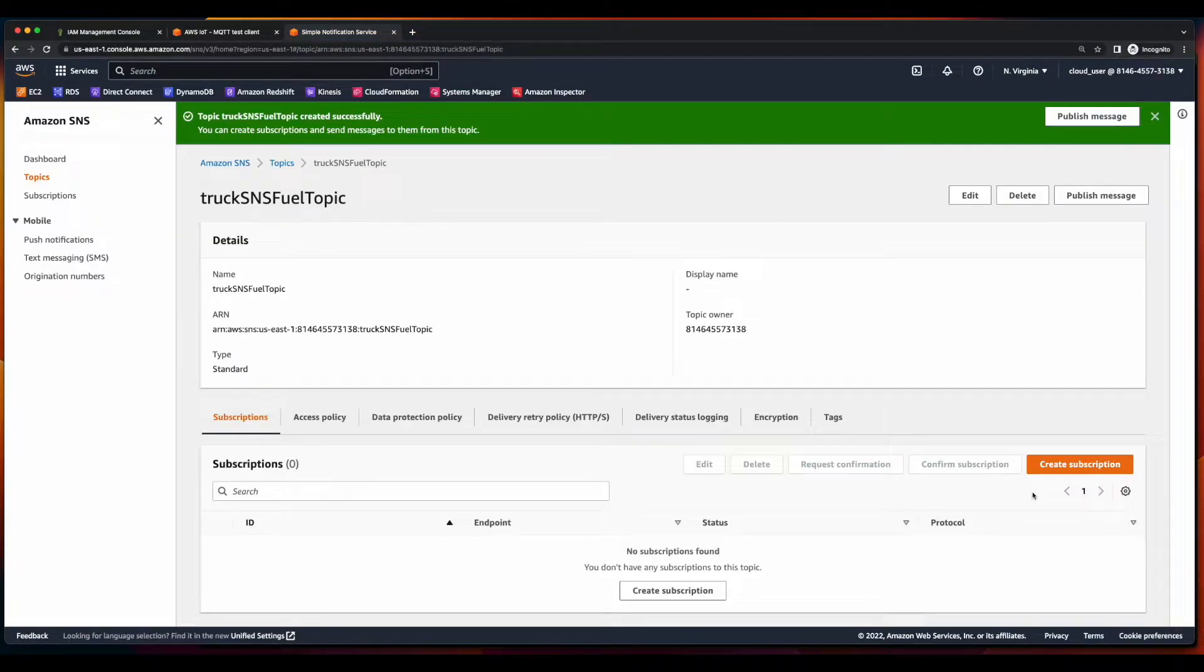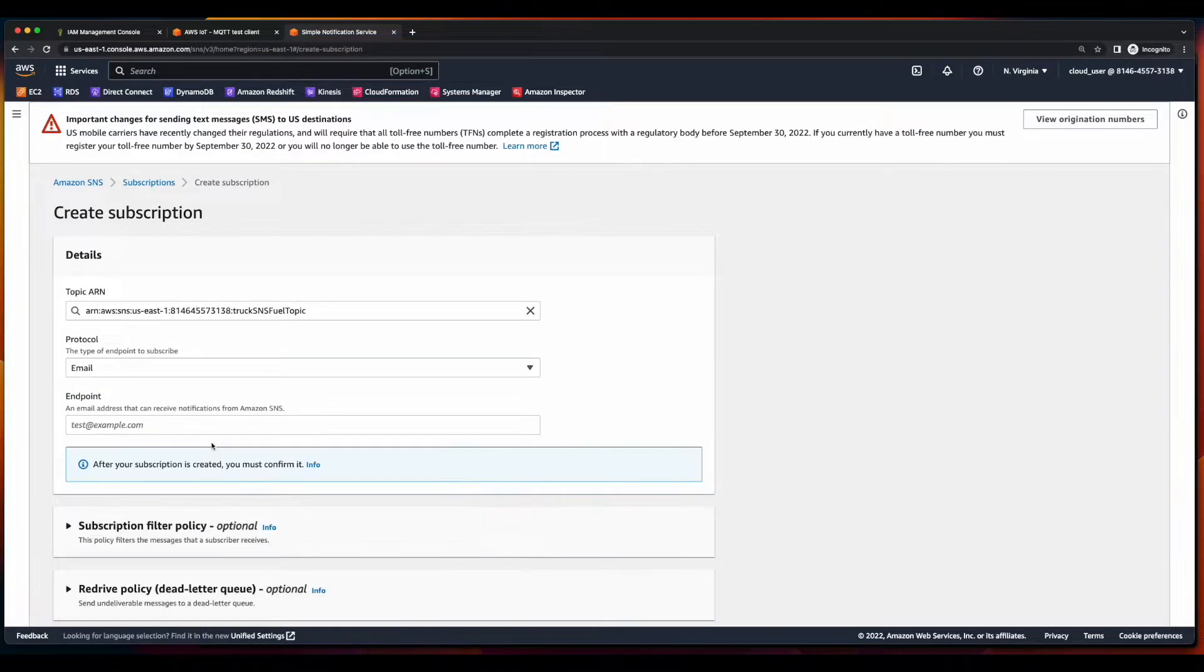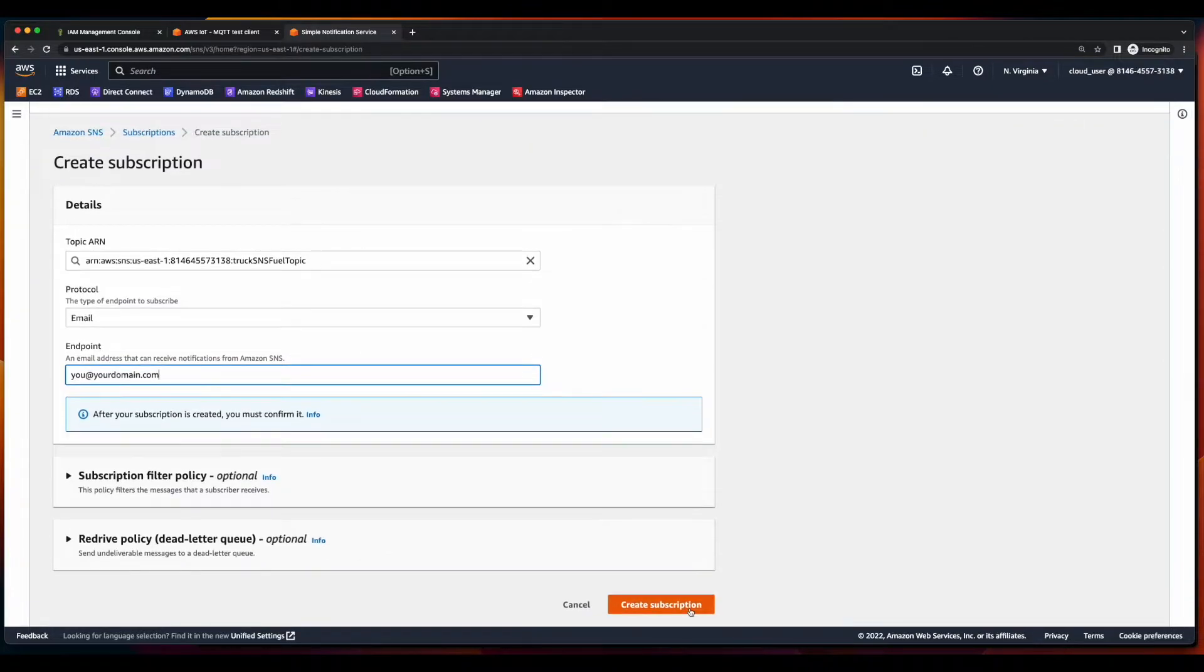Now, I'll go ahead and create a subscription. The protocol will be email. And here, you'll want to register the email address that you'll use to receive the messages from SNS. Then scroll down and create the subscription.